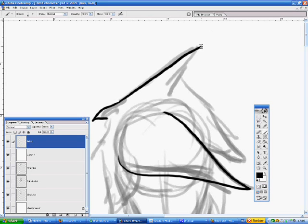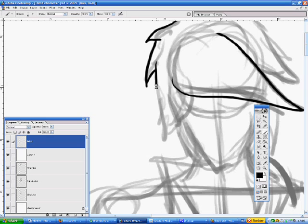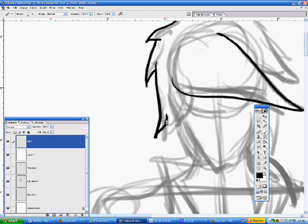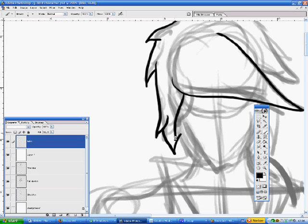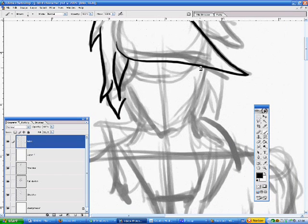It depends how accurate to what you wanted you made your sketch layer. Mine's a very loose sketch. It just shows where I wanted things. Sometimes I do a detailed sketch. Sometimes I do more than just one sketch layer.